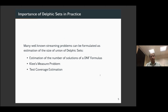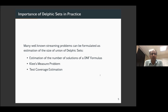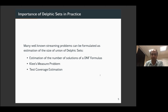Let me go back to the notion of Delphic sets. One question is: where do these Delphic sets arise? I'm going to discuss three applications — three key areas where Delphic sets arise very naturally. The first is in the context of DNF formulas. The second problem is called the Klee's measure problem. And the third comes from software engineering.